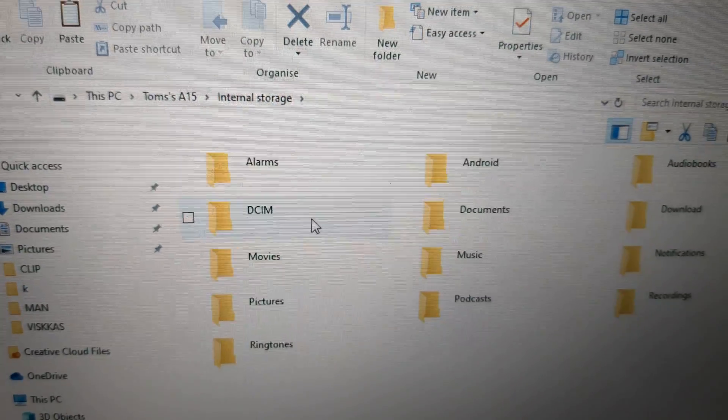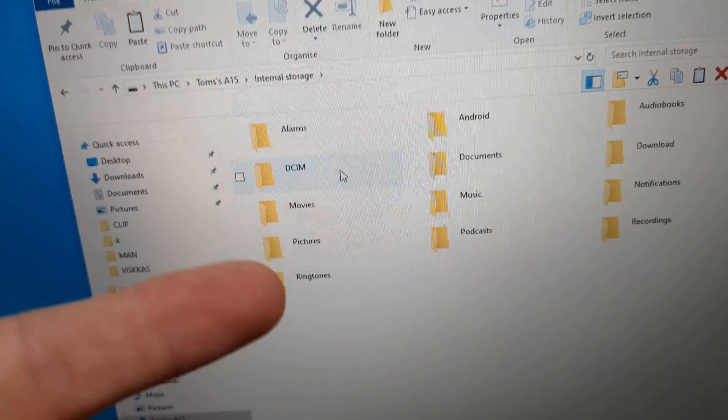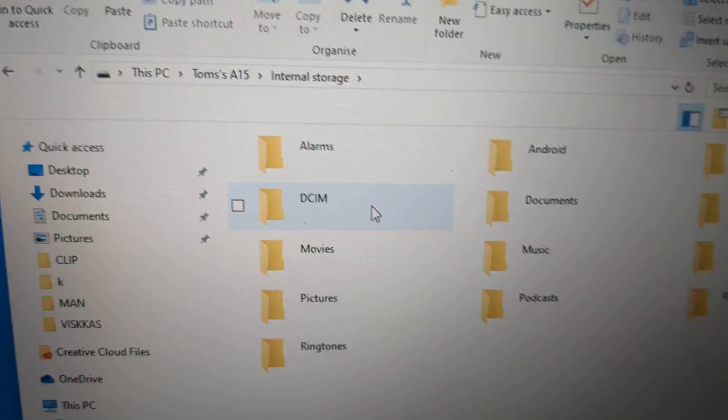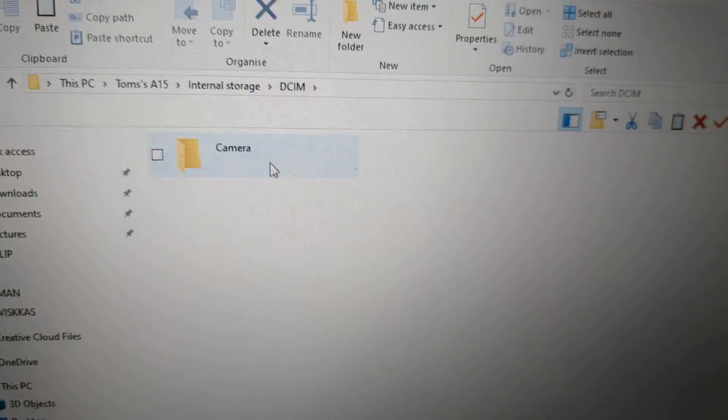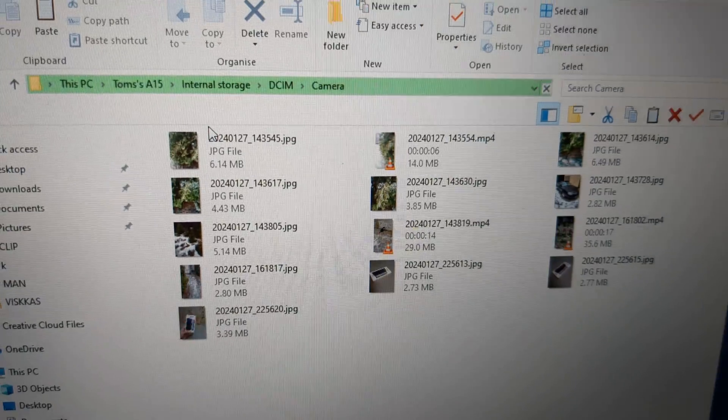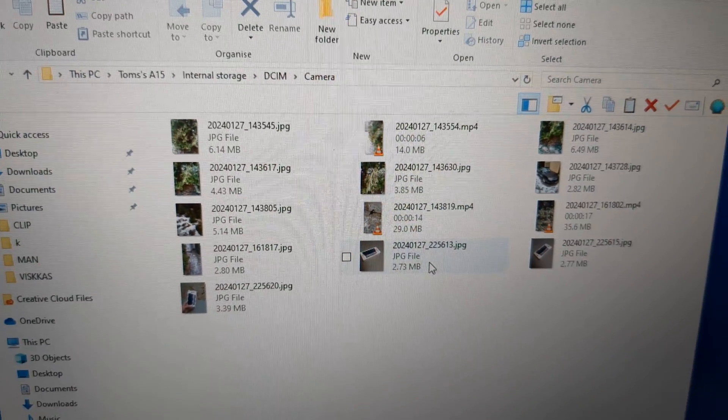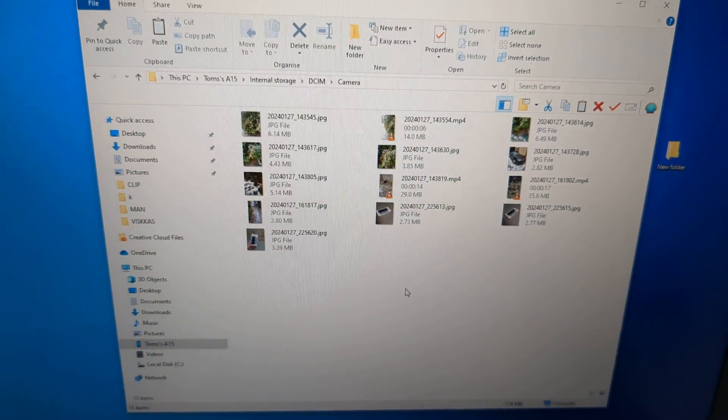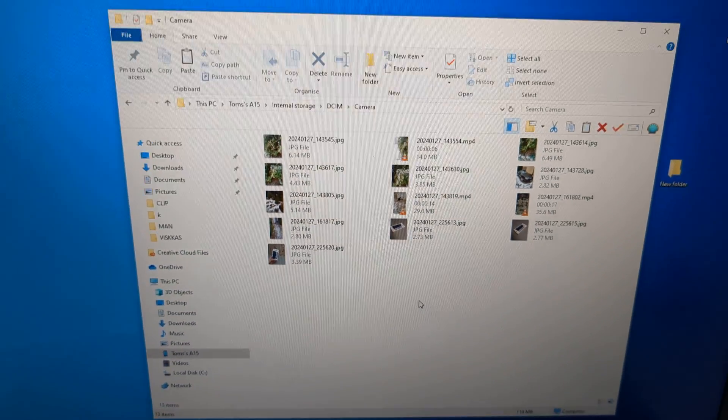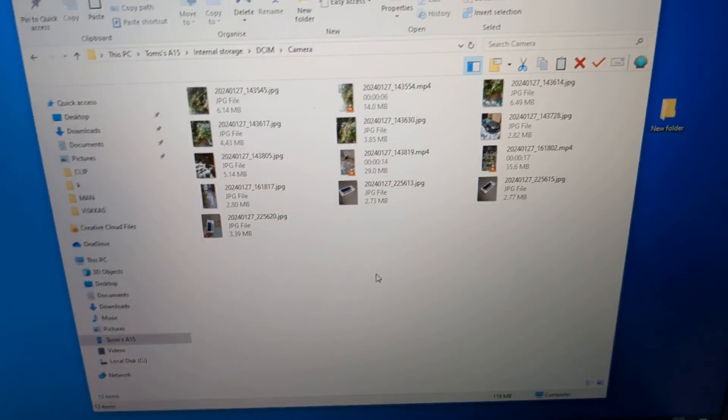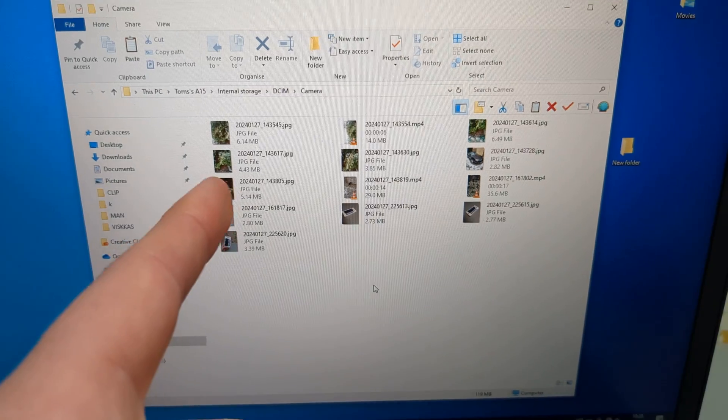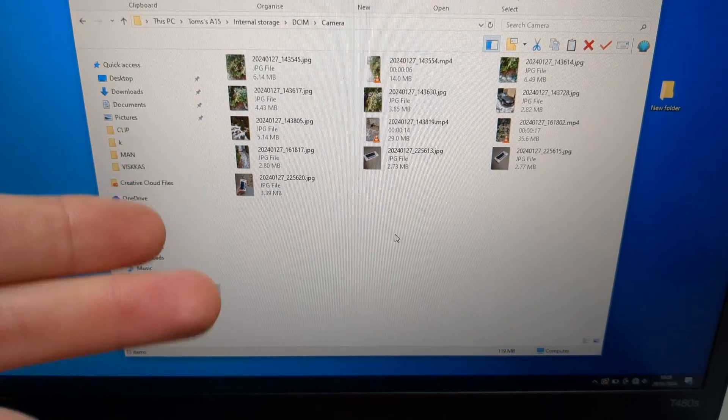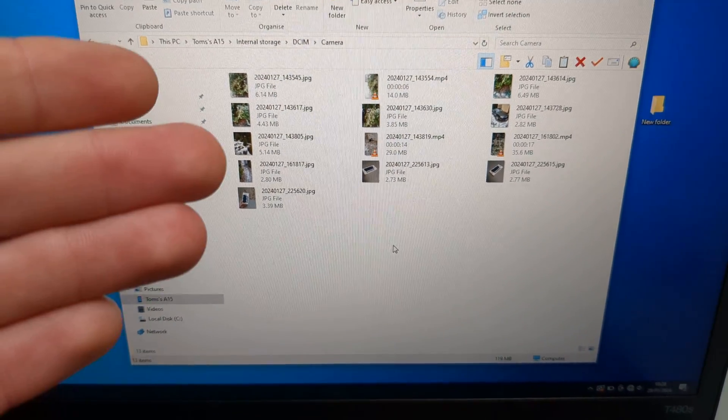Then for example if you want to transfer out the images they are located in this folder DCIM. Click on that and wait till all these images finish loading. If you have a lot of images on your phone it might take a few minutes.